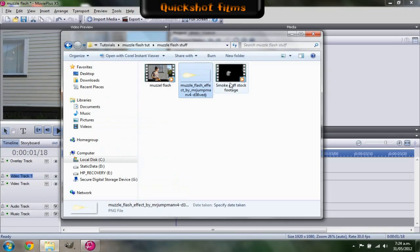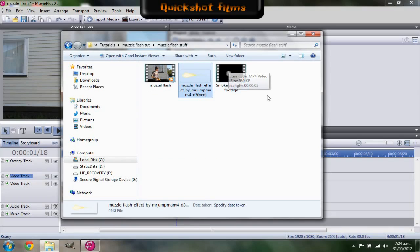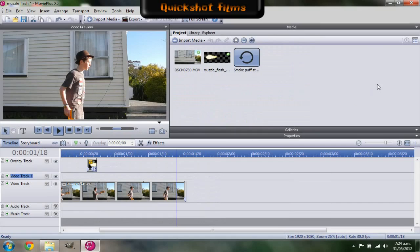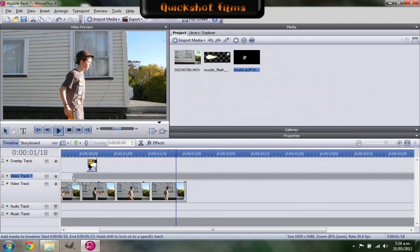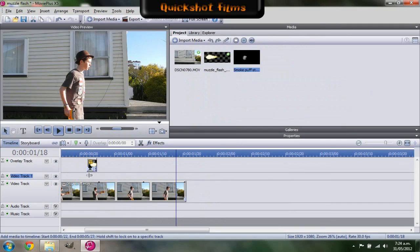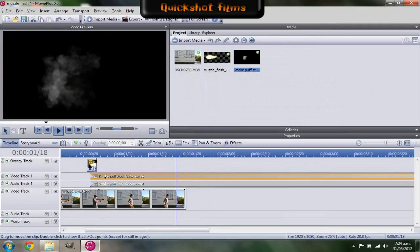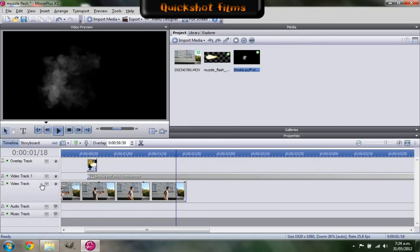And in that you'll need to get another thing that will be in this muzzle flash folder that I've uploaded, which is called smoke puff stock footage. You have to import that and drag that underneath your clip to where your clip starts. Delete the audio track because that's just some music I got off YouTube.